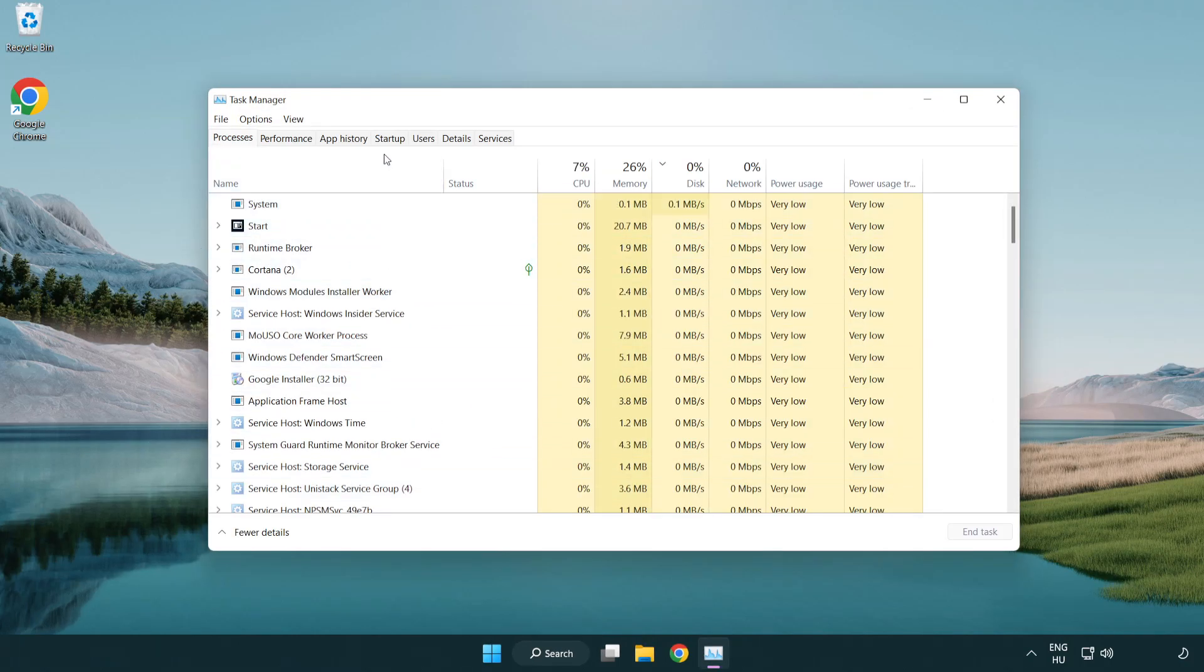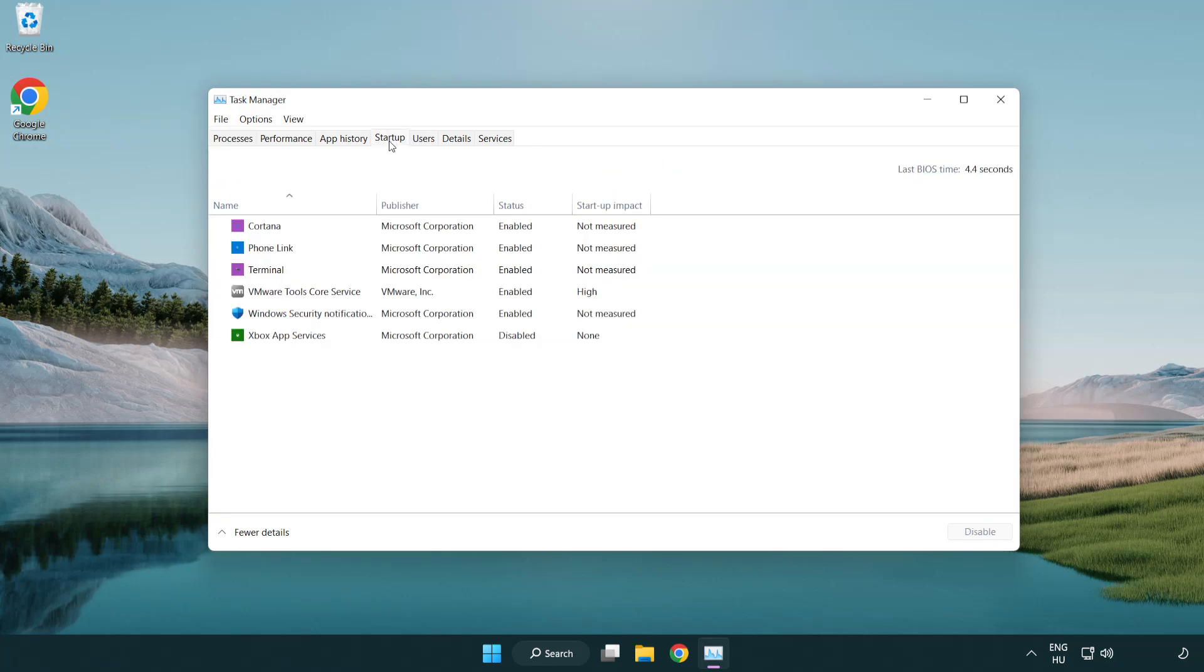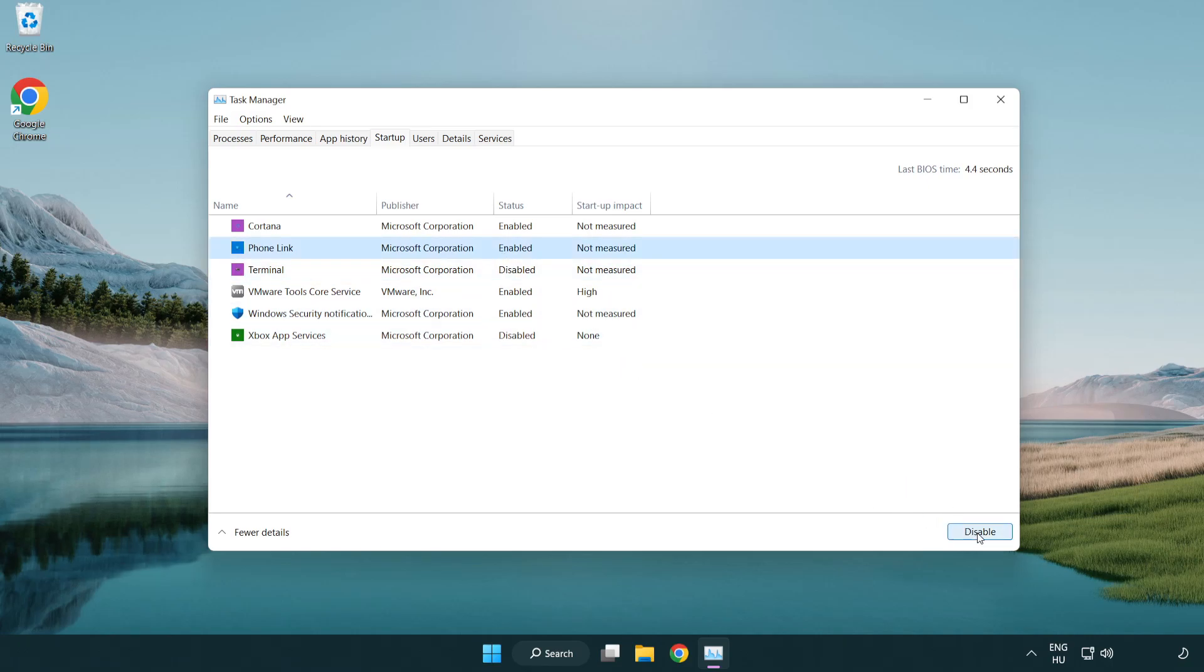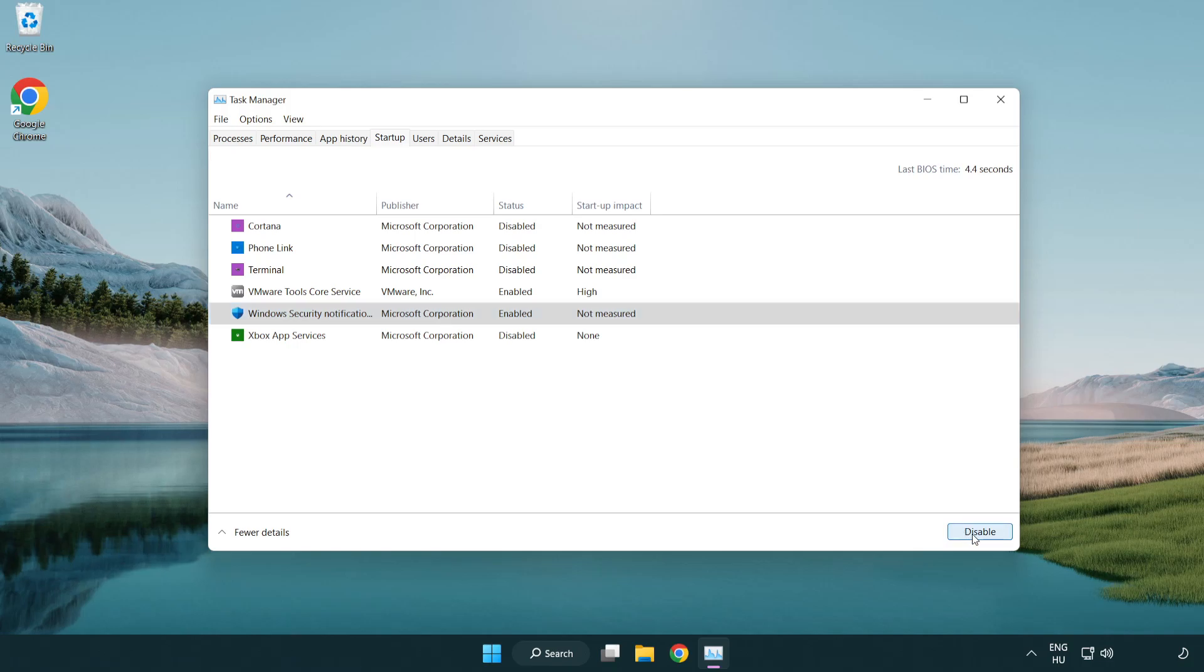Click startup. Disable not used applications. Close window.